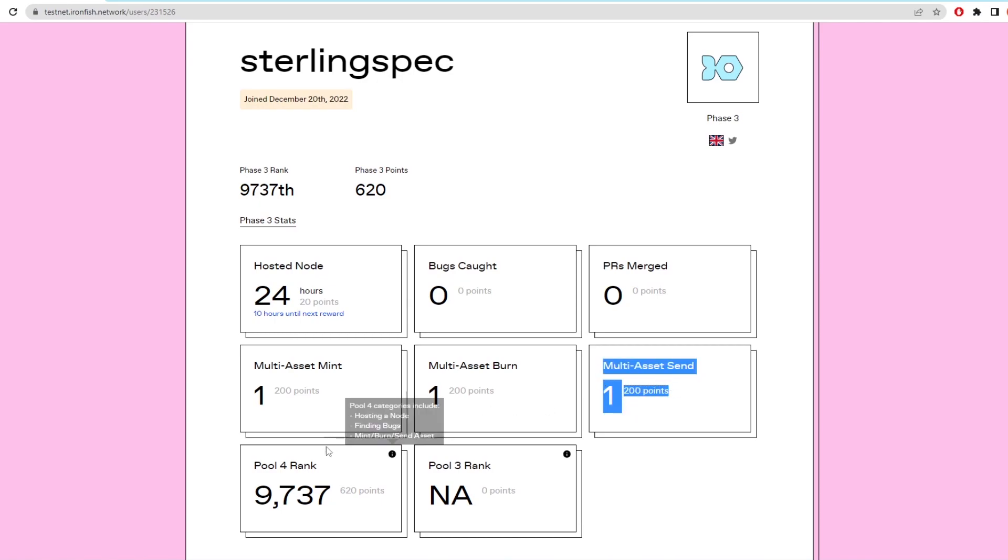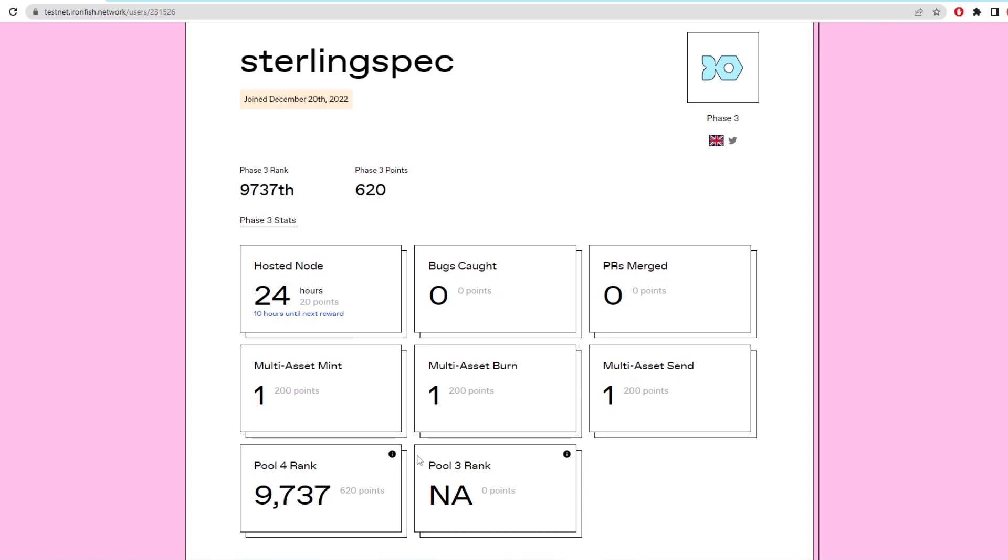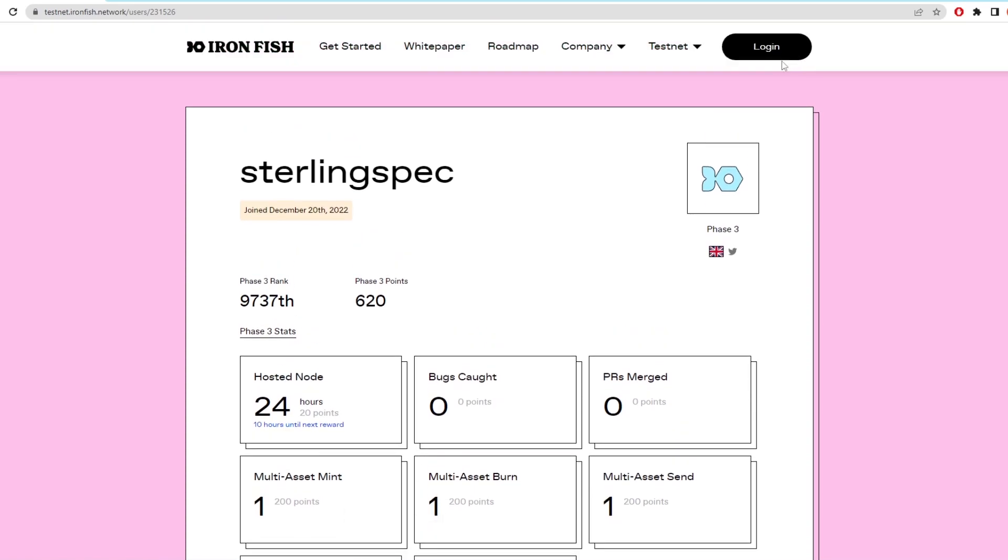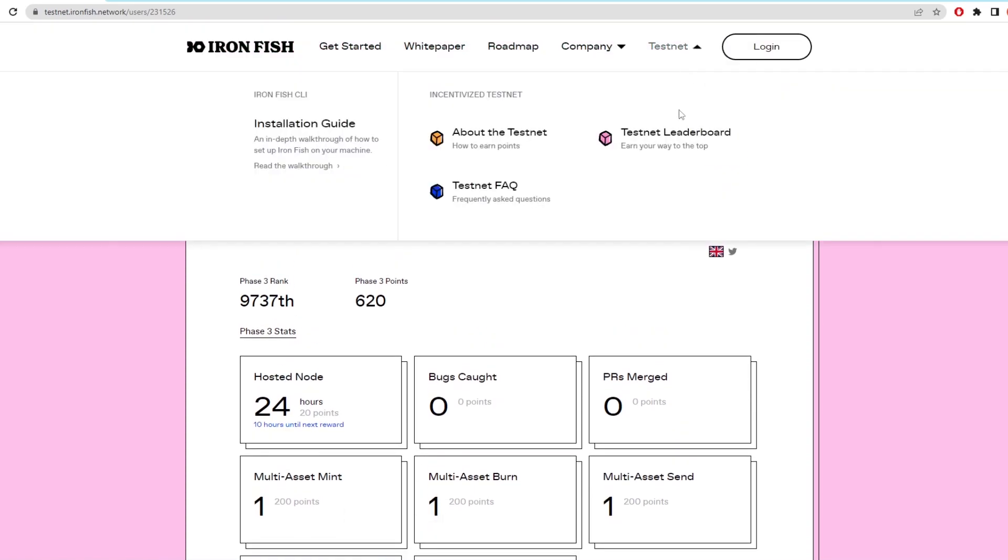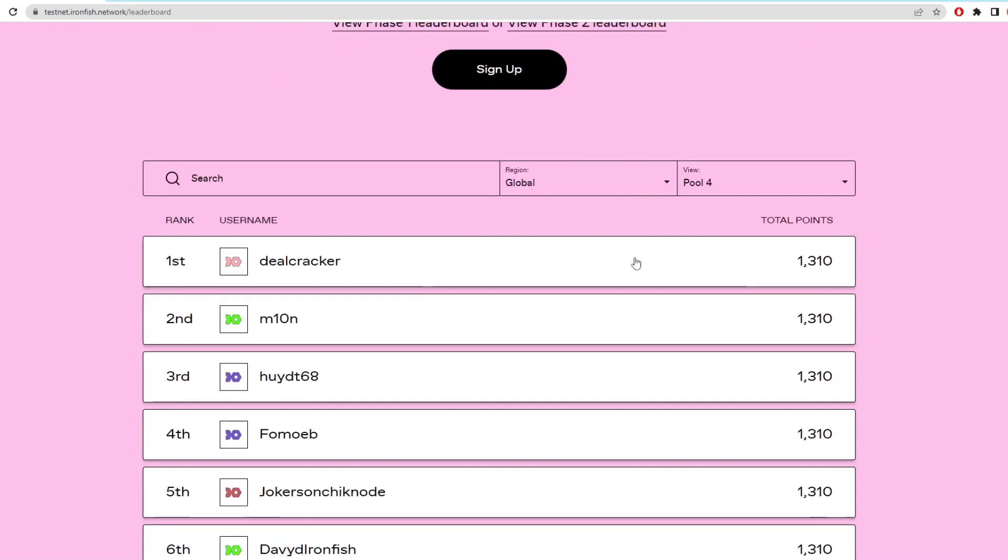So you can do this whole process once a week to get leaderboard points. The higher you are the more coins you'll receive when the crypto goes onto the public mainnet.